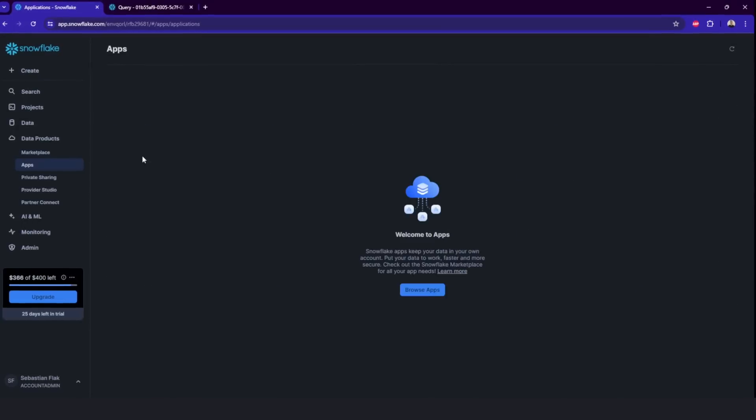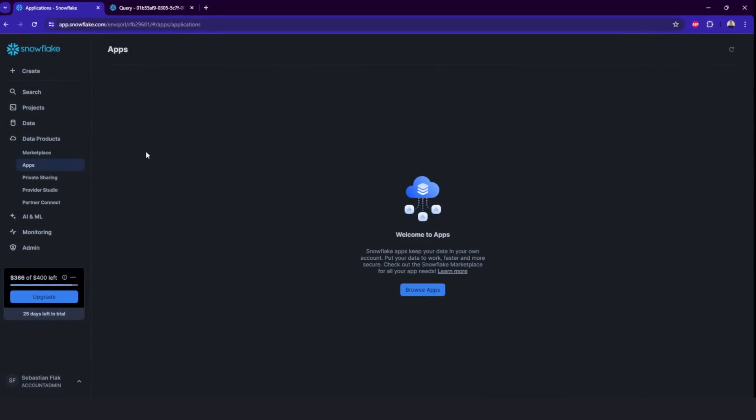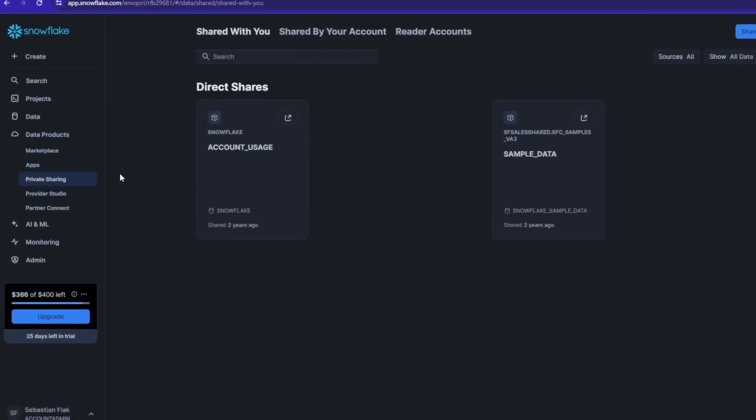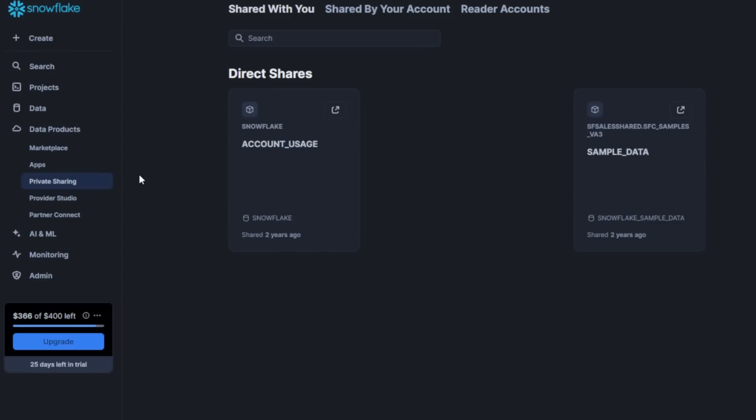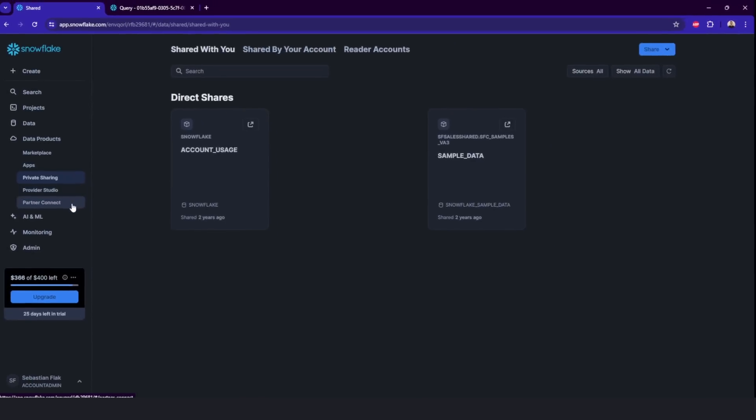Here in the apps, it's basically your apps. In private sharing, you can find all the data products which are shared to you or from you. So you can manage it here. At the start, you will not really use it that much. Same with provider studio.